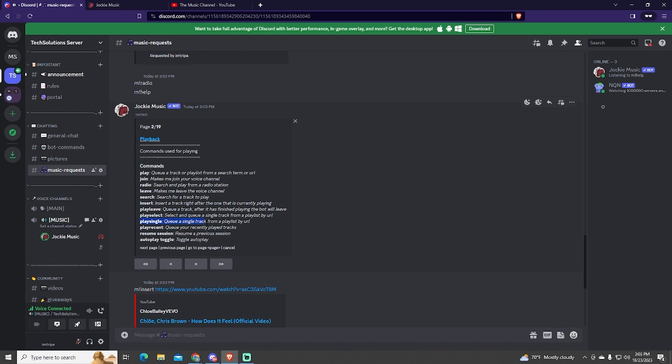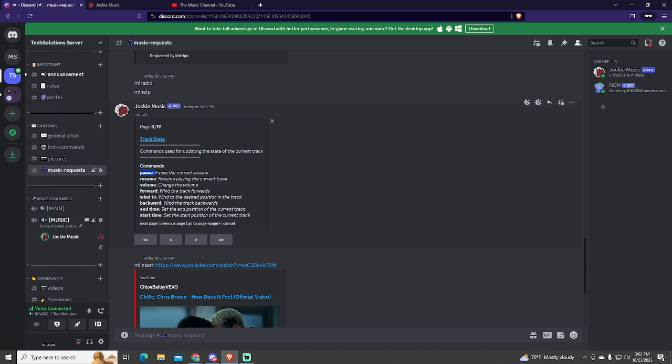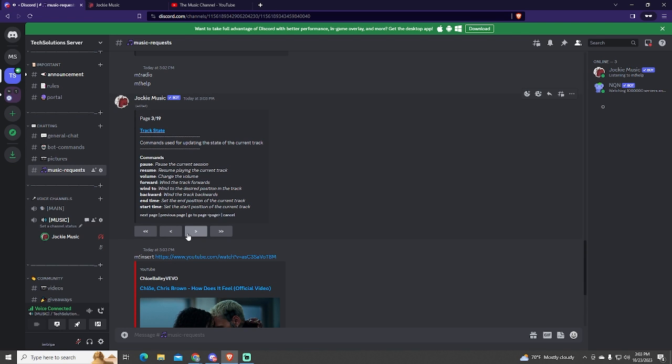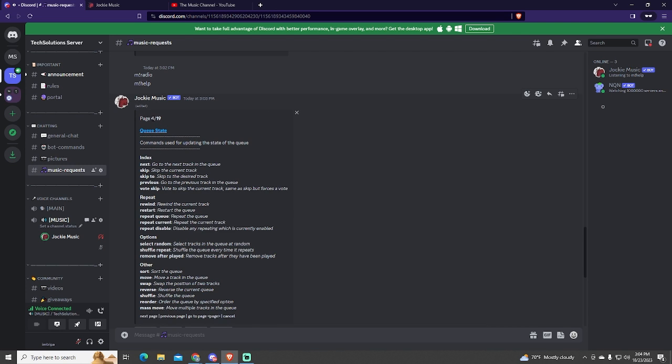This command is also good. You can play a single song from a playlist. You can also adjust the volume. Set the start and end time. There are a lot of pages and commands, too many to explain them here. But the important ones are the ones I explained before.